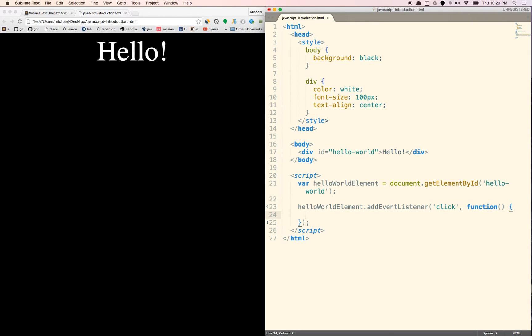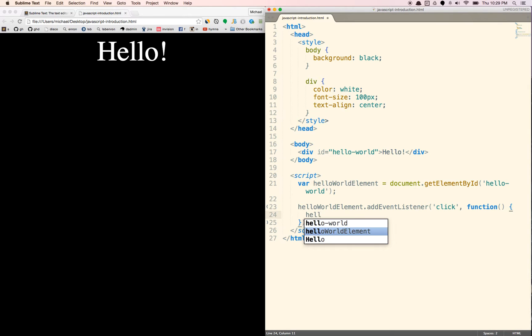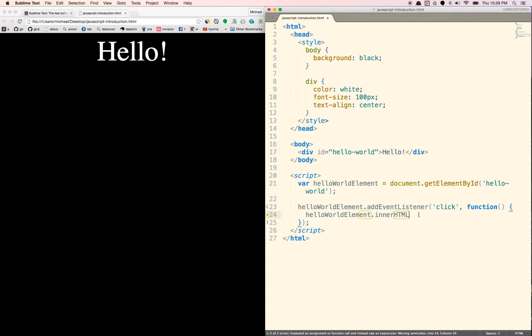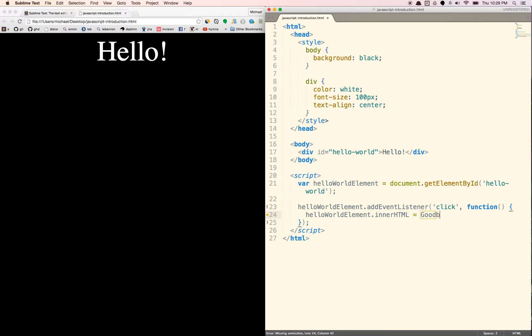So let's just say helloWorldElement dot innerHTML. This is basically what's inside of these elements here, which is this hello. We're going to change it to goodbye. And we're going to put a semi, oh, let's put this inside of quotes. Goodbye.